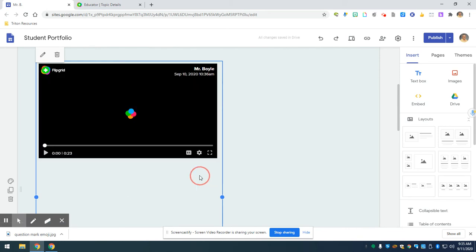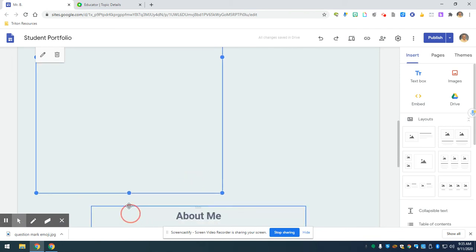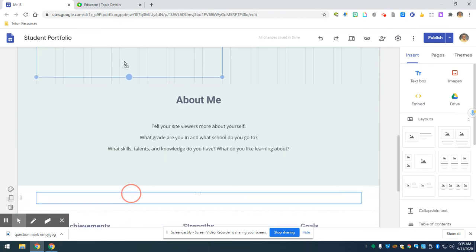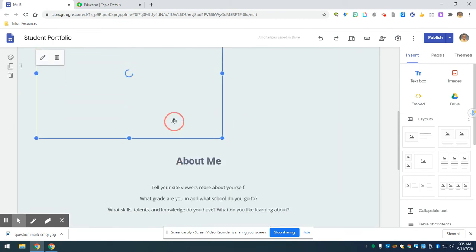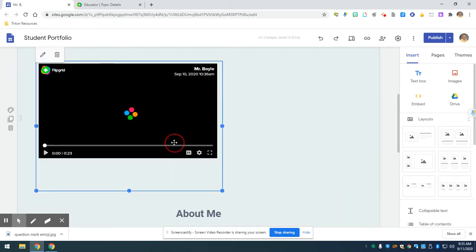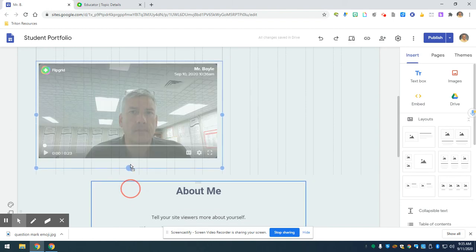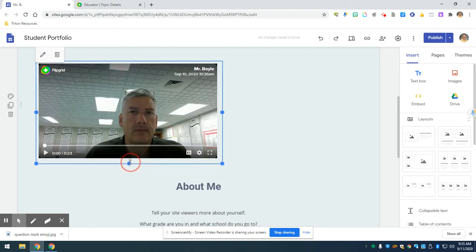Like shrink the text box that's around it. I can bring it up here. All right, so my page is a little bit cleaner. It looks a little bit better.